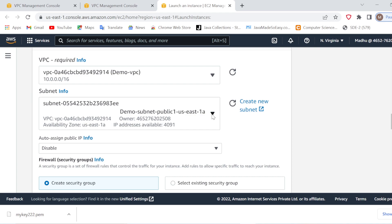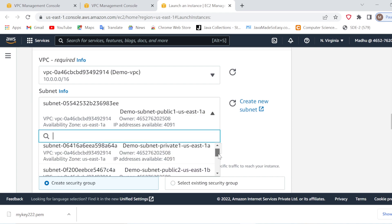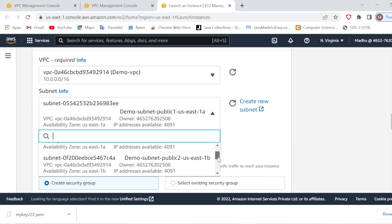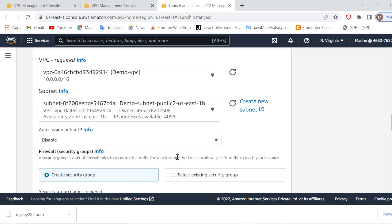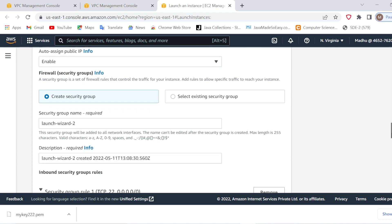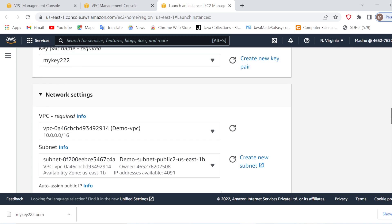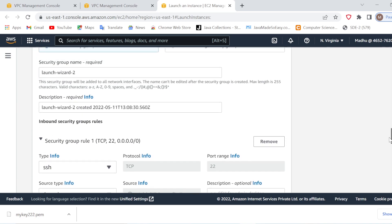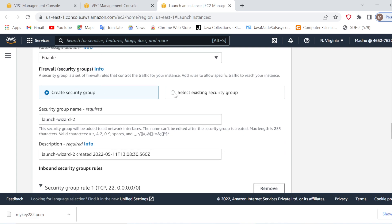I have selected the two public subnets in two different availability zones. Now for auto-assign public IP, we will enable this option because we want to assign a public IP — otherwise we will not be able to access it publicly. After this, for the security group, you can create a new security group or select an existing one. I want to create my security group here because I want to allow certain network traffic, so I will create a new security group and name it 'my security group'.